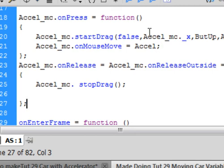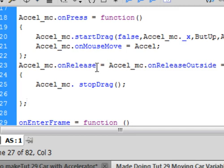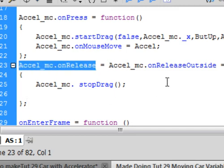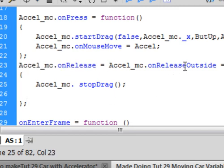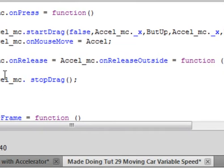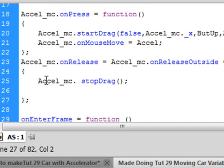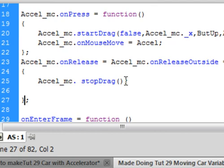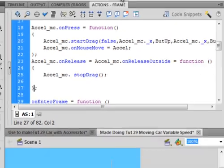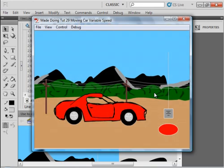Now, if we just left it like that, we wouldn't be able to leave it go, so we need an on release. And not only do we need an on release, we need an on release outside, or else we wouldn't be able to ever stop unclicking on it. So A-C-C-L, underscore MC, period, on release, small O, capital R, equals, and you can copy that and paste it and add outside with a capital O. So, this will all turn blue if it's spelled right, equals function, open and close bracket, and this, there's the open curly bracket for my function, my closed curly bracket for my function, and this just says A-C-C-E-L, underscore MC, period, stop drag, small S, capital D, open, close bracket, semicolon, and this should allow us to move that arm up and down.